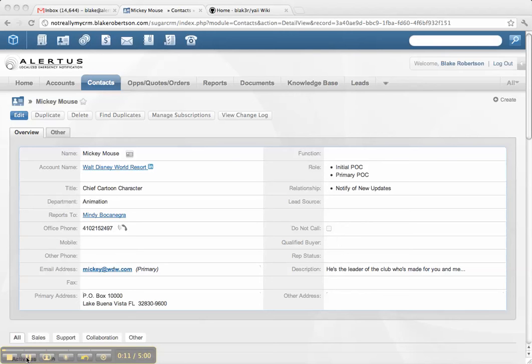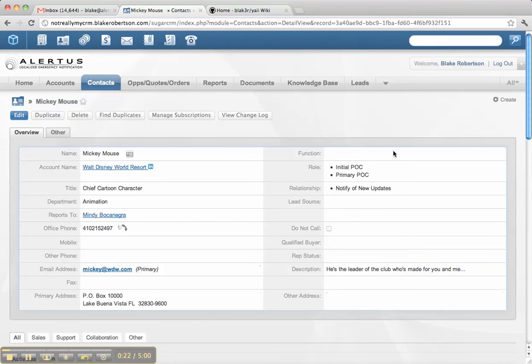So what this is, is a module you can install in your SugarCRM instance, and it provides click-to-dial, call logging, and inbound call notification, all from within your SugarCRM browser window.